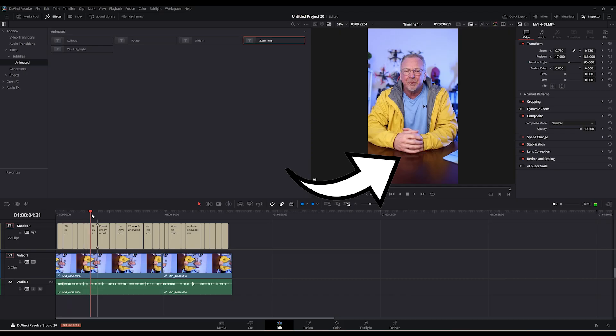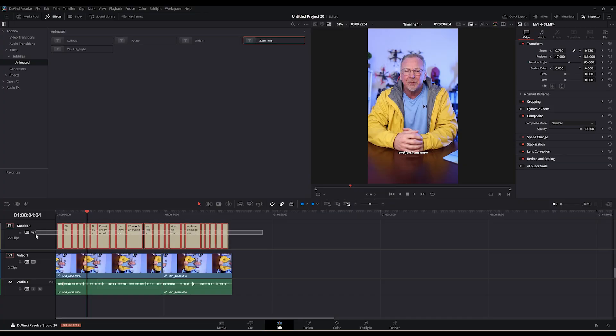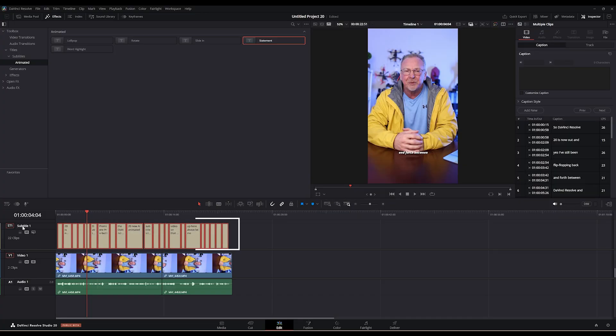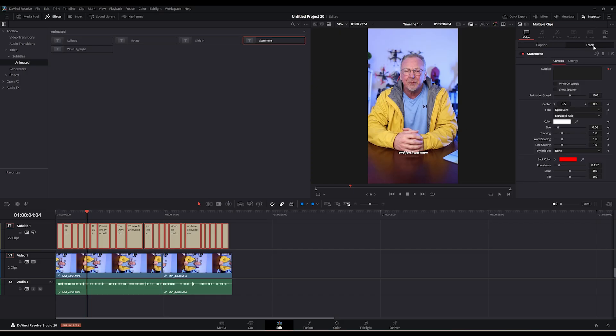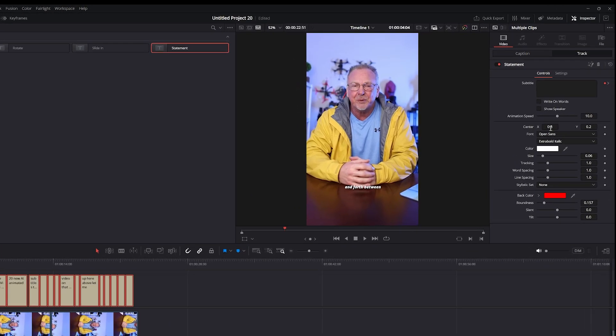So what I'm going to do is, if I highlight all the subtitles, go over here to the right under the Inspector tab, under Track, I can change the color of the text. And I can also change the background color. And I can also play with all the other settings.